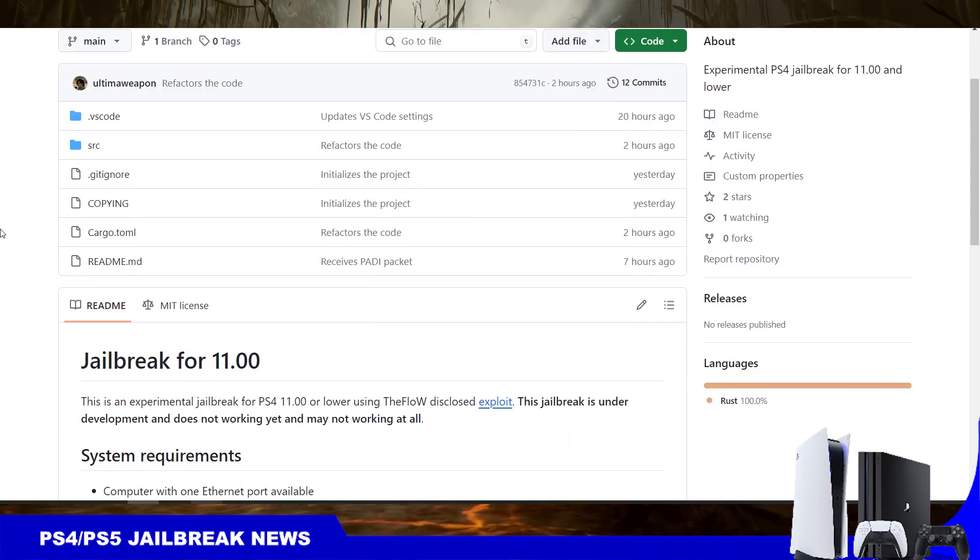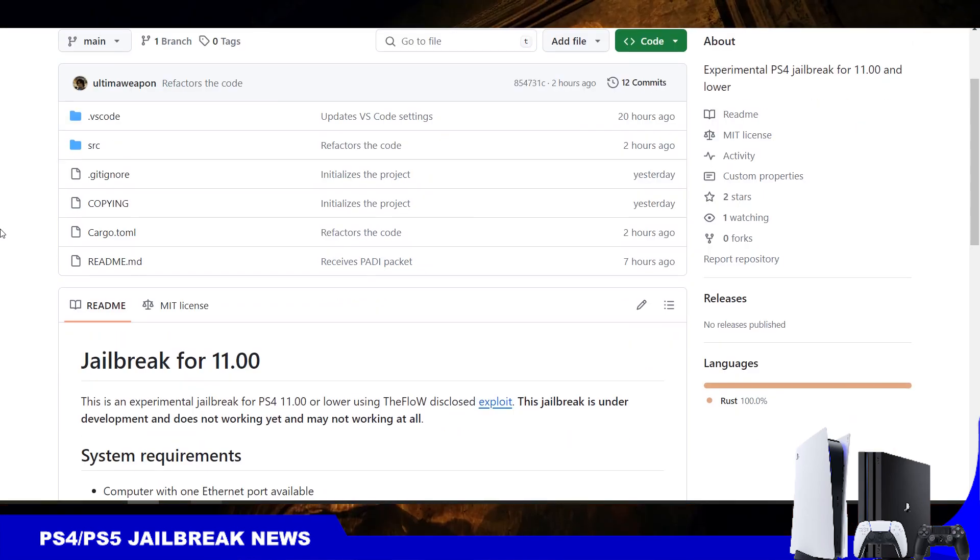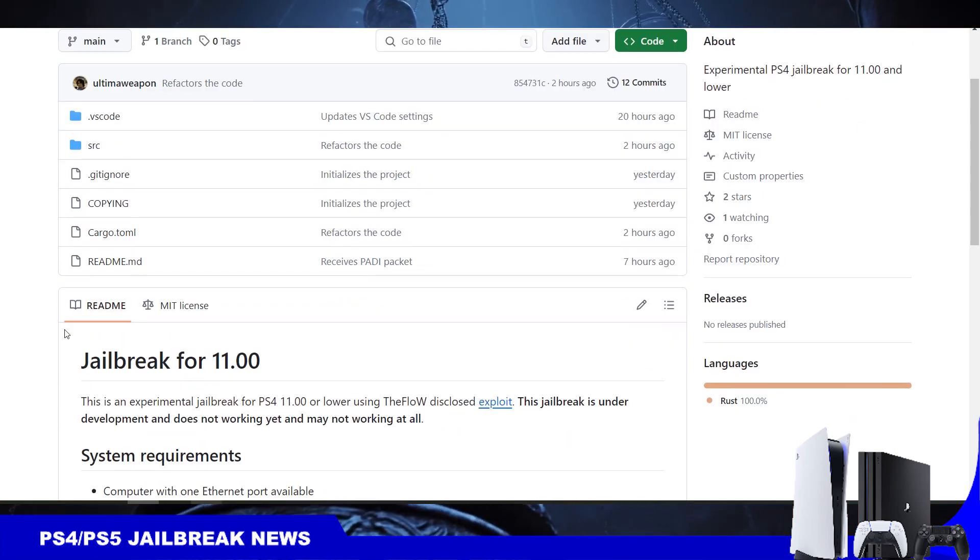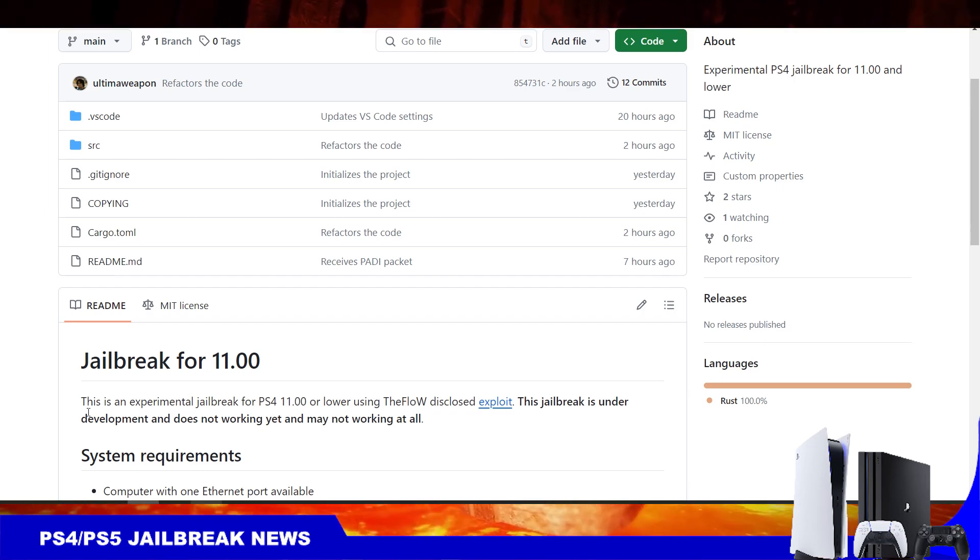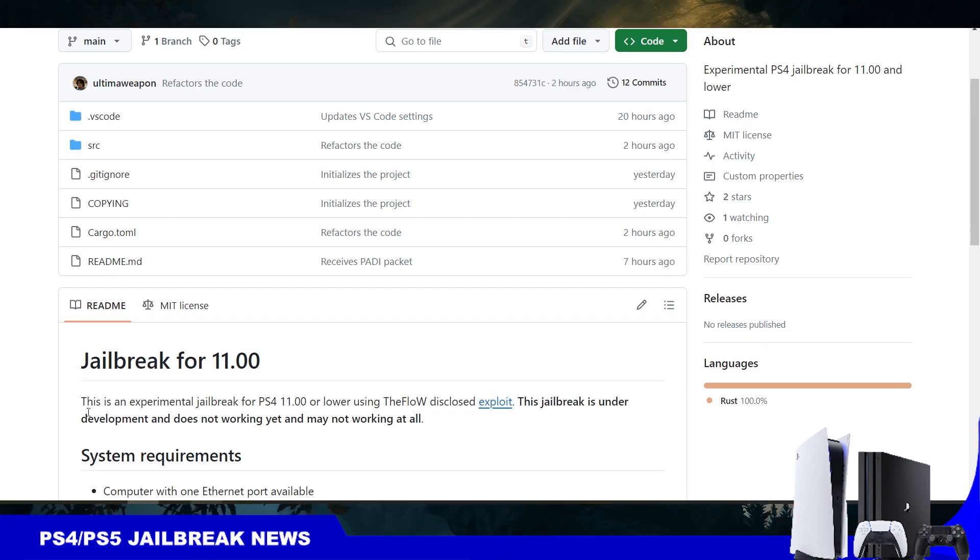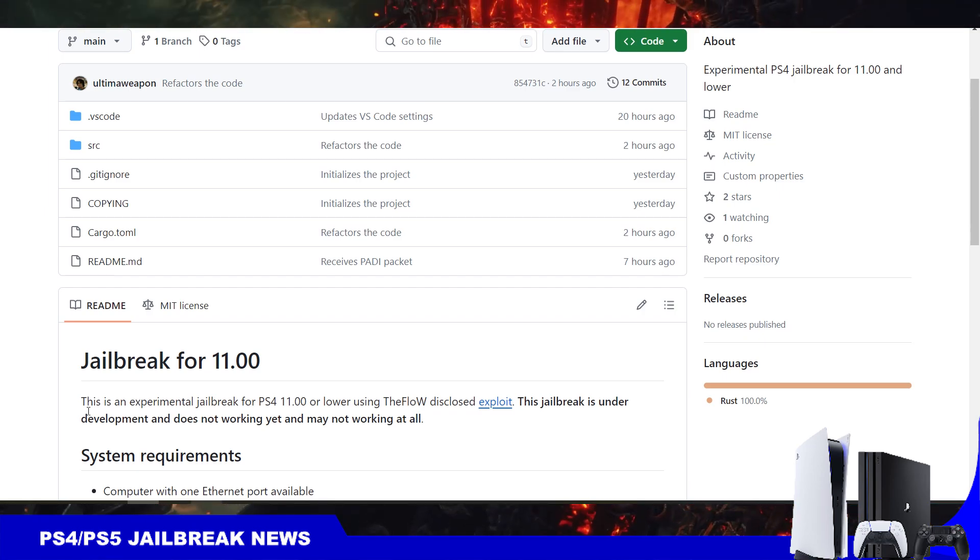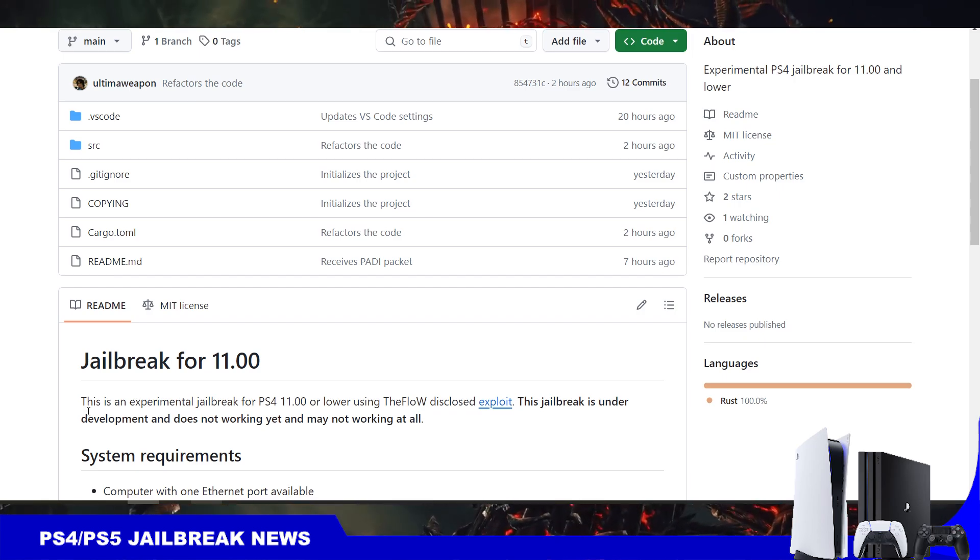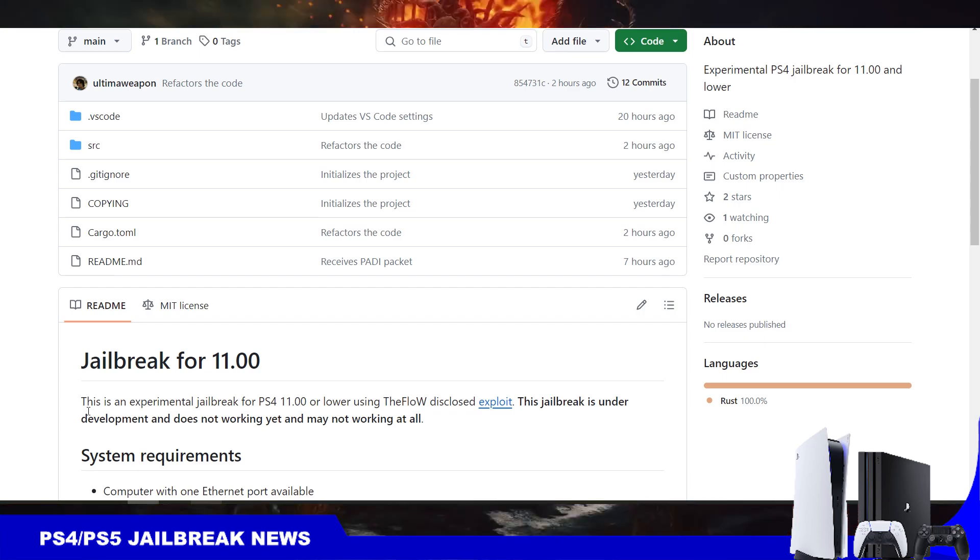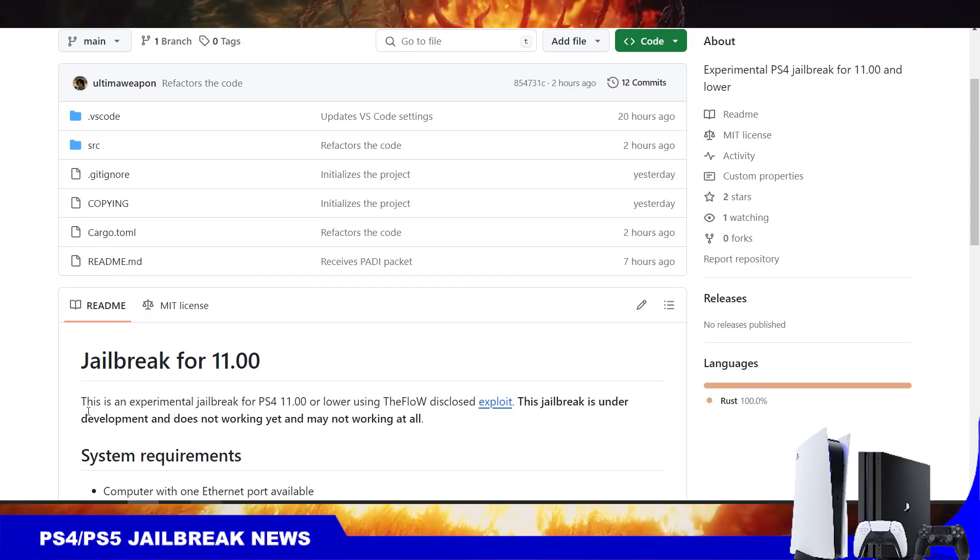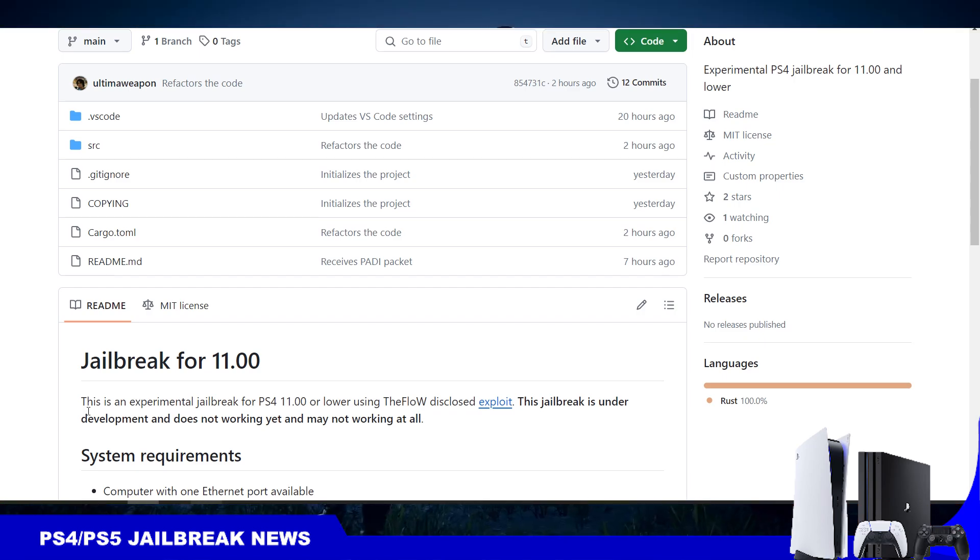This is still very experimental. As you can see here in the description, this is an experimental jailbreak for PS4 11.00 or lower using the flows exploit. This jailbreak is under development and does not work yet and may not work at all.